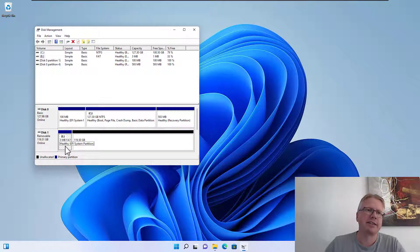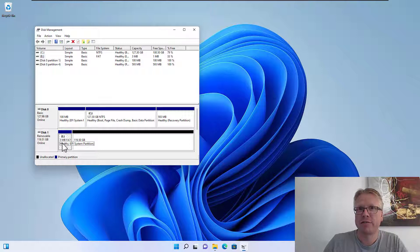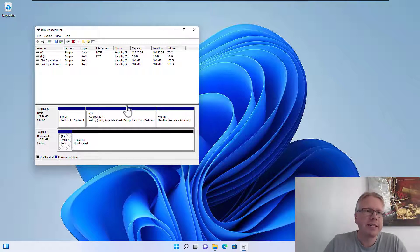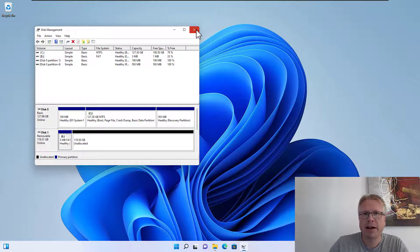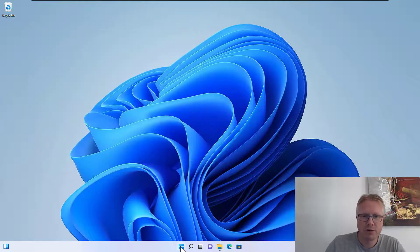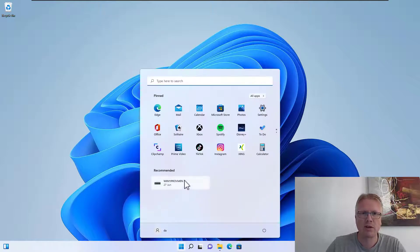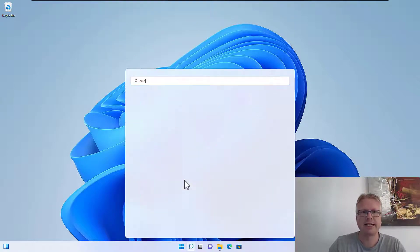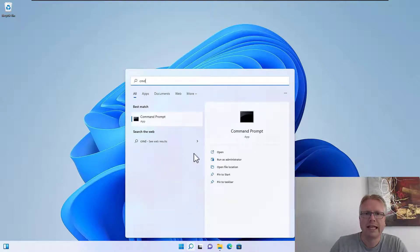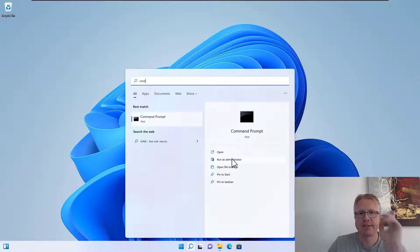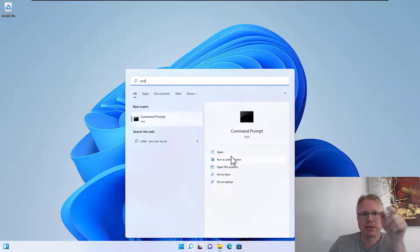Let's have a look at how we can remove it. We cannot delete it here in the disk management, however we can use a small command line tool called diskpart.